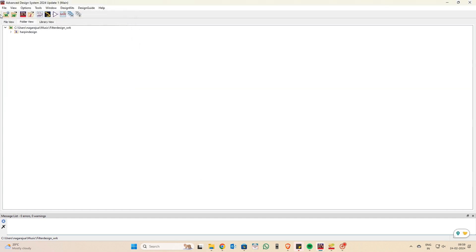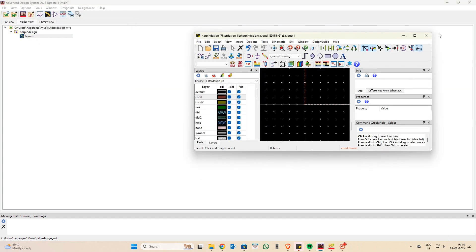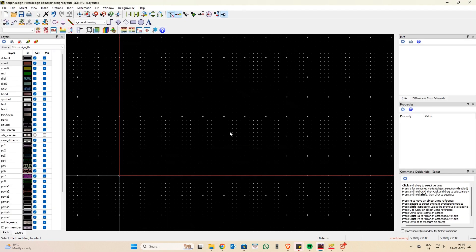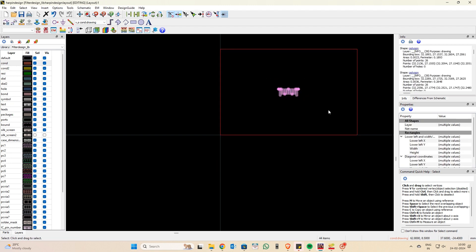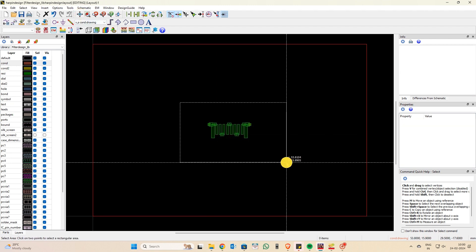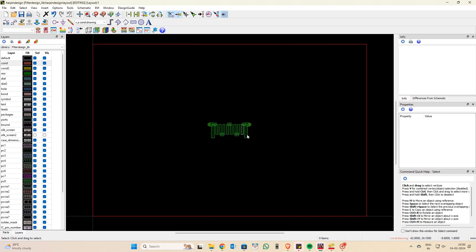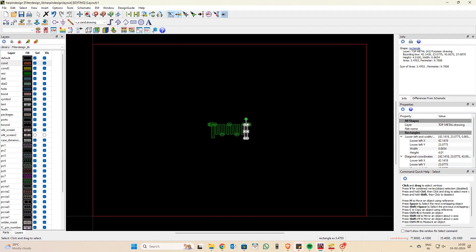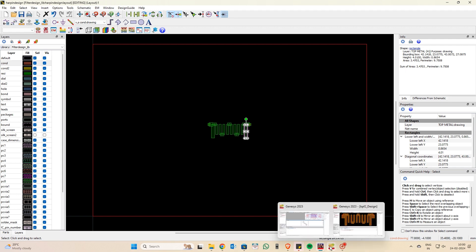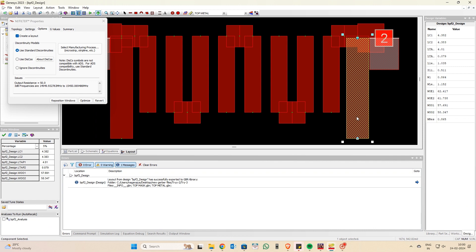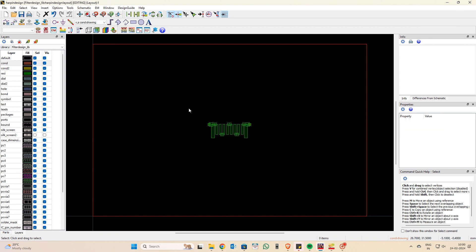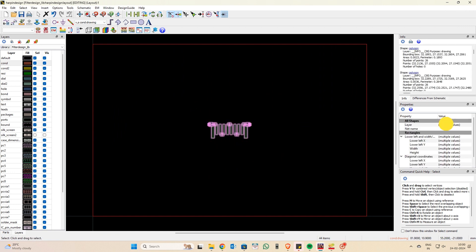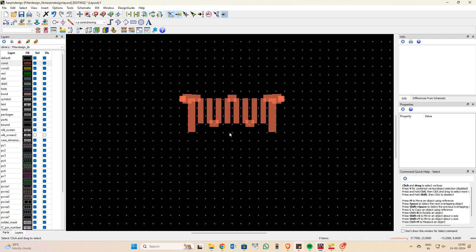I've selected the cell name 'hairpin design and layout' and the library name, and the import is complete. Maximizing the view, you can see the hairpin structure has been formed. Zooming in, the structure is on the top metal drawing layer, but it needs to be on the conductor layer. Select all and change to the conductor layer so that everything is set correctly for simulation.